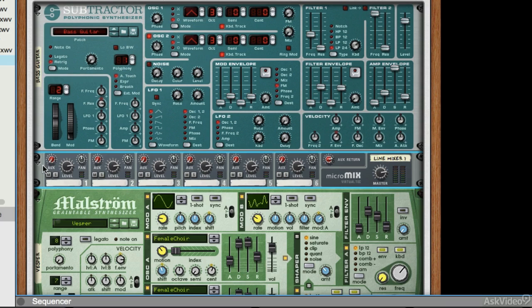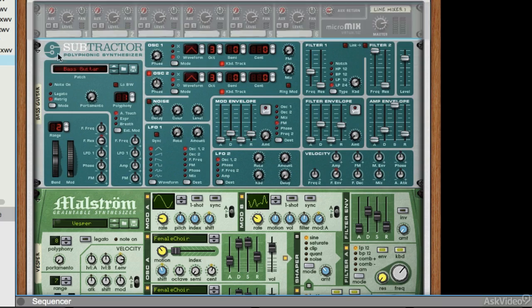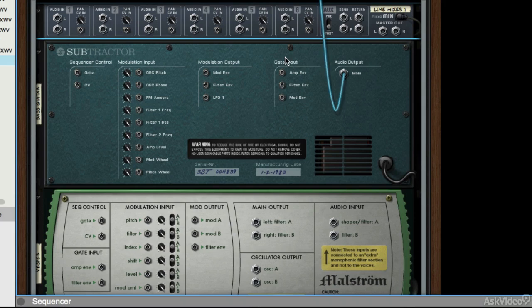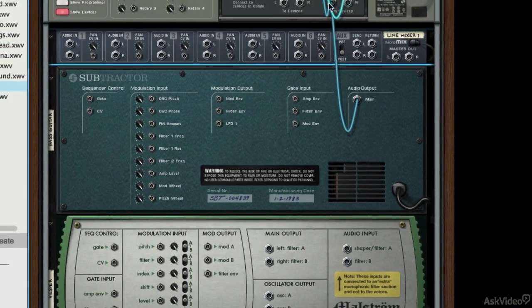There's our Line Mixer. I'm going to click and drag to move it to the top — there's no functional reason to do that, I just like to do it, it makes life a little bit easier. Let's hit Tab again and go back to the back of the rack.